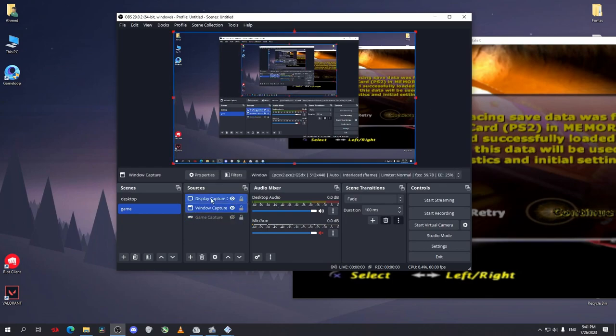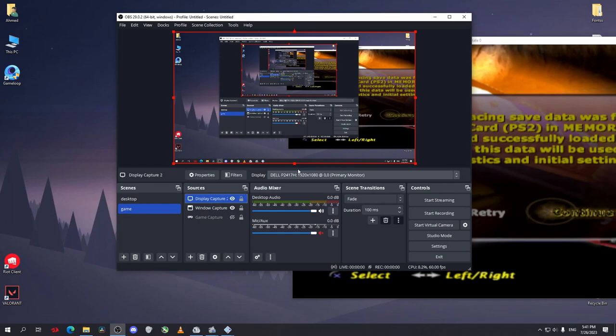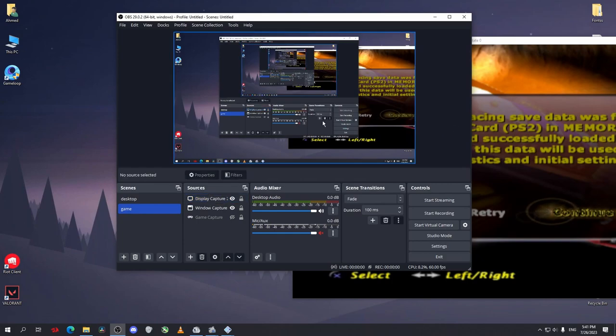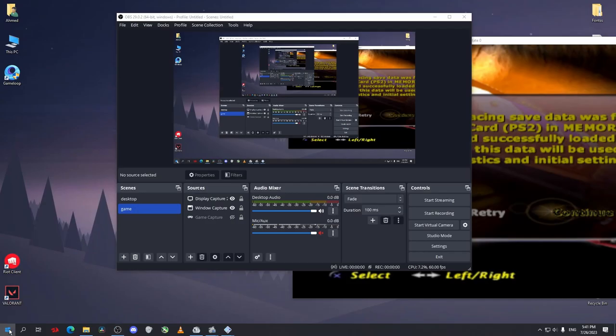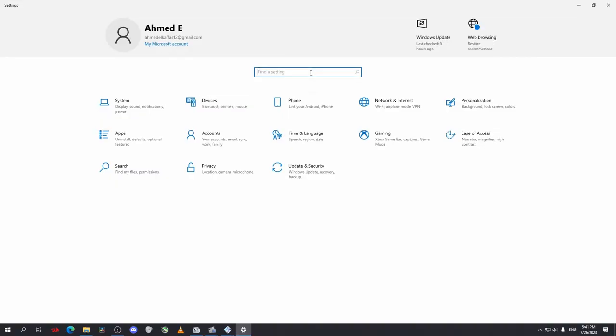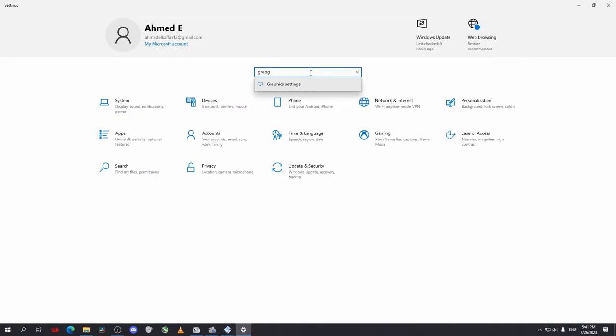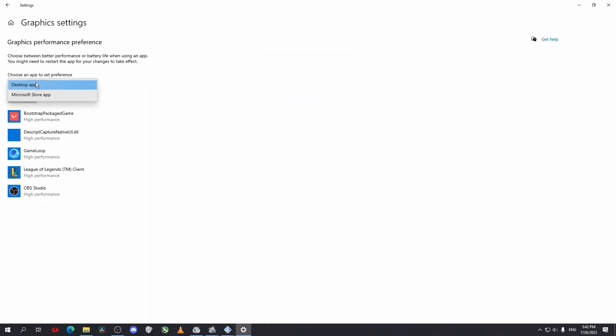So for games select a window capture or a game capture. For screen capture just select display capture, no problem. So if that didn't fix your problem just go to settings and search for graphics settings.